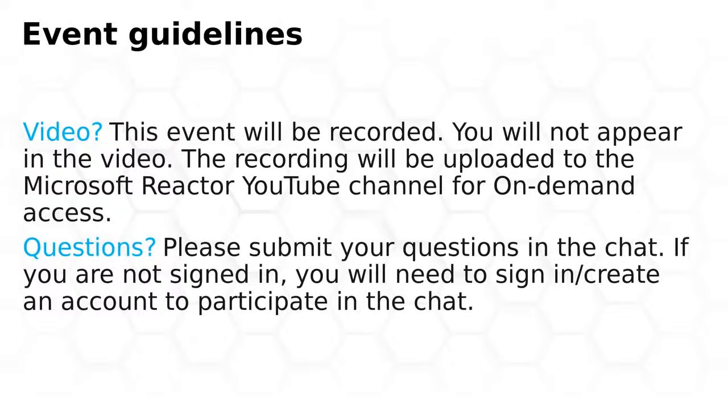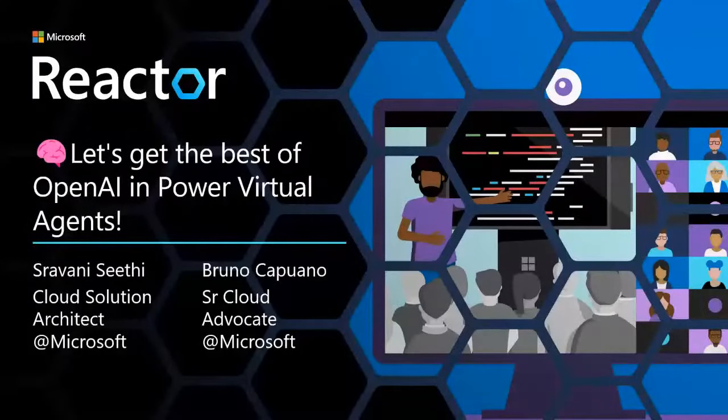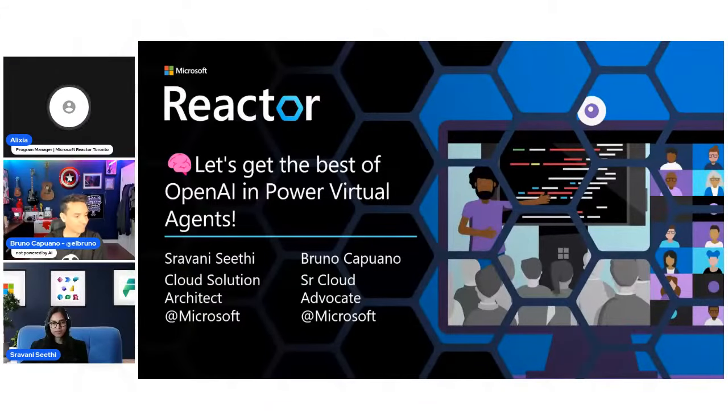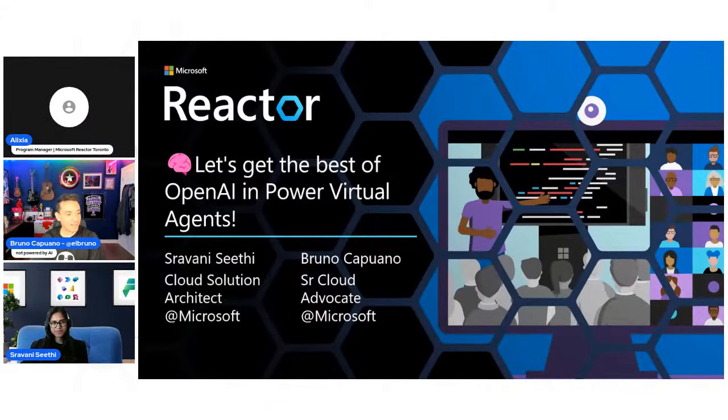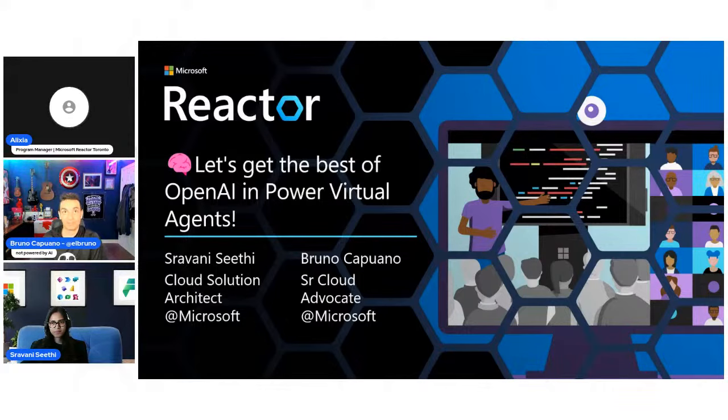And secondly our event guidelines. This session is being recorded and will be available on demand through the Microsoft Reactor YouTube channel in about 24 to 48 hours. I'll be sharing the link in the chat for our YouTube channel and if you've not been on a live stream to YouTube before please note that you must create an account on YouTube in order to access and interact in the chat. Which brings us to today's session I'm going to bring in our speakers here Bruno and Sravani. We're excited for the last session of the series. Please take it away.